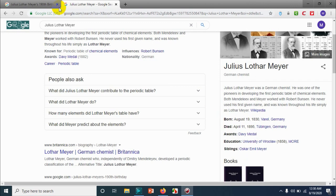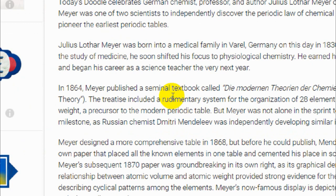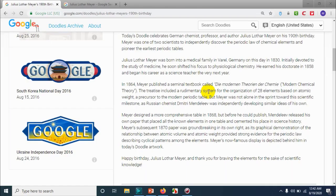When I visited the Google Doodle page about him, it says today's doodle celebrates the German chemist, professor, and doctor Julius Lothar Meyer on his 190th birthday. He was one of two scientists to independently discover the periodic law of chemical elements, and was involved in creating some of the earliest periodic tables.